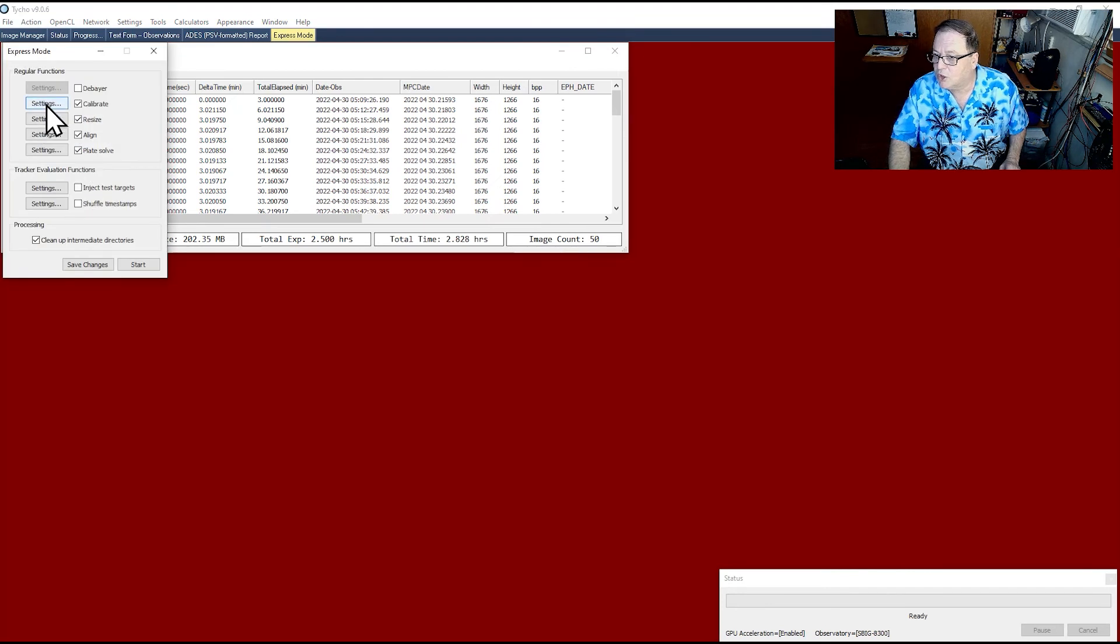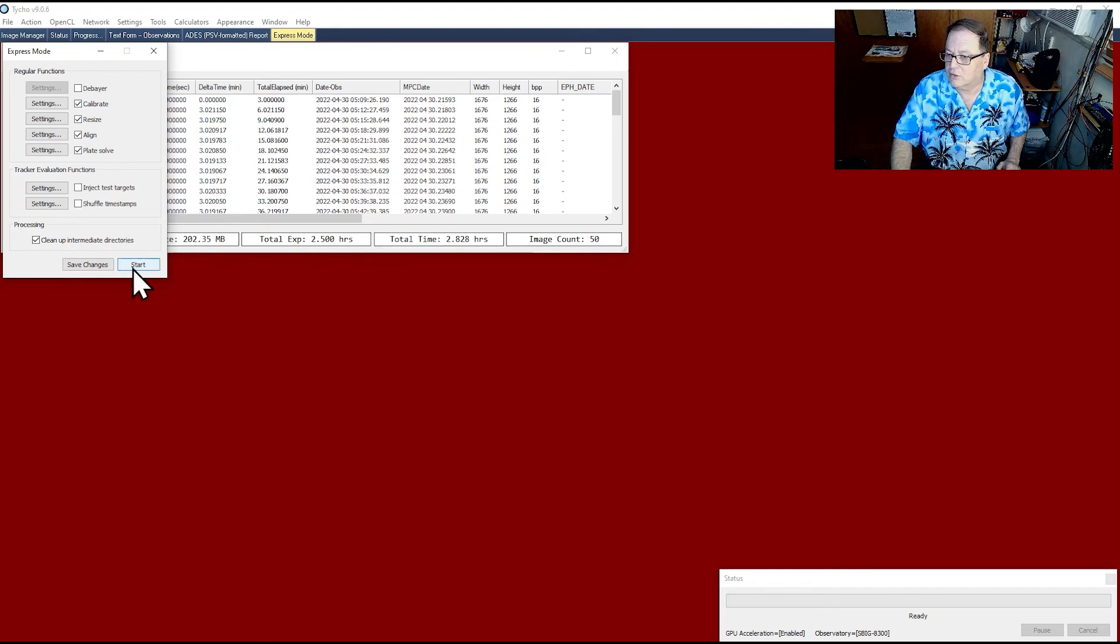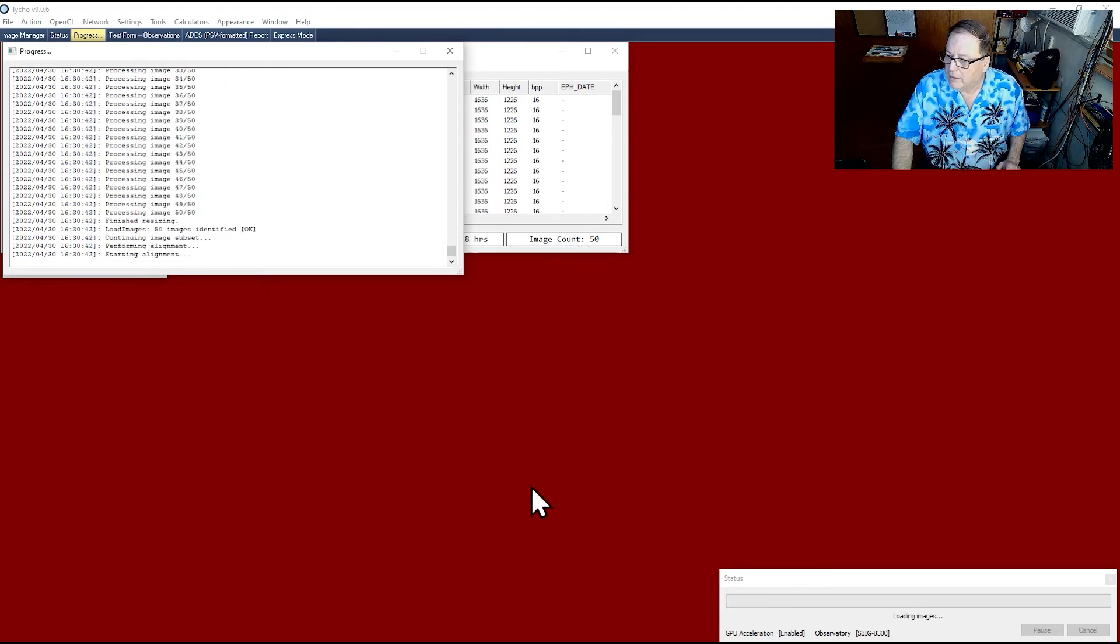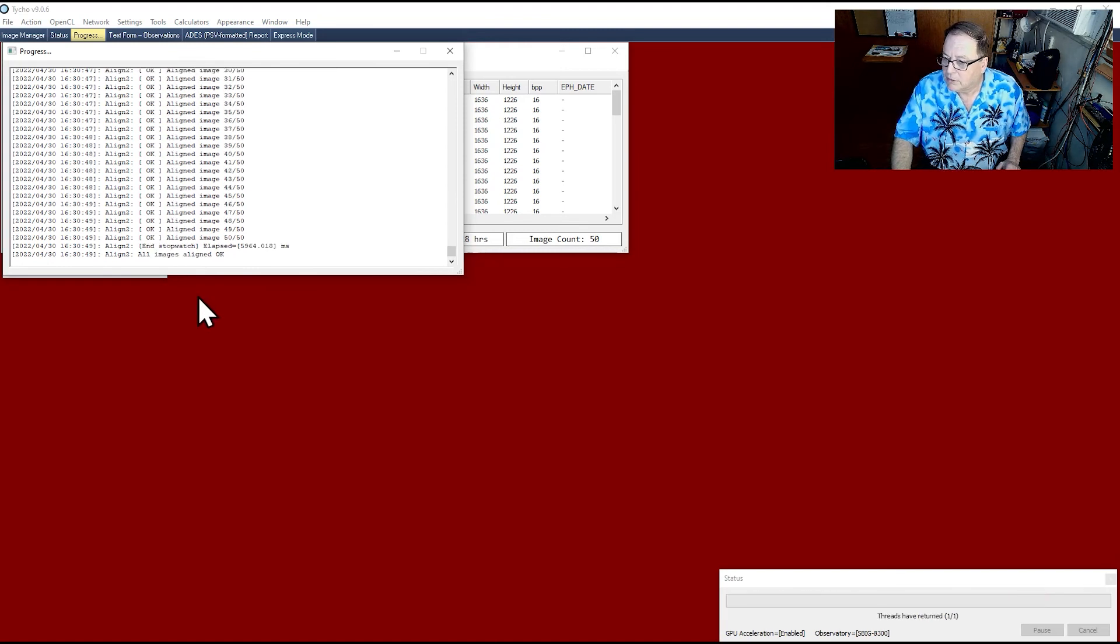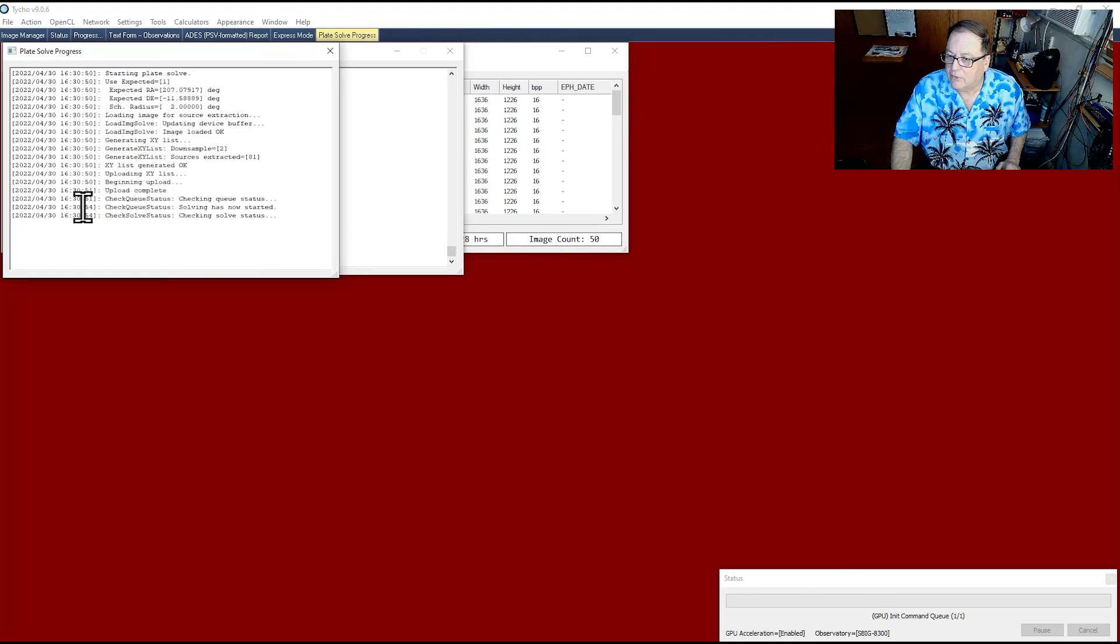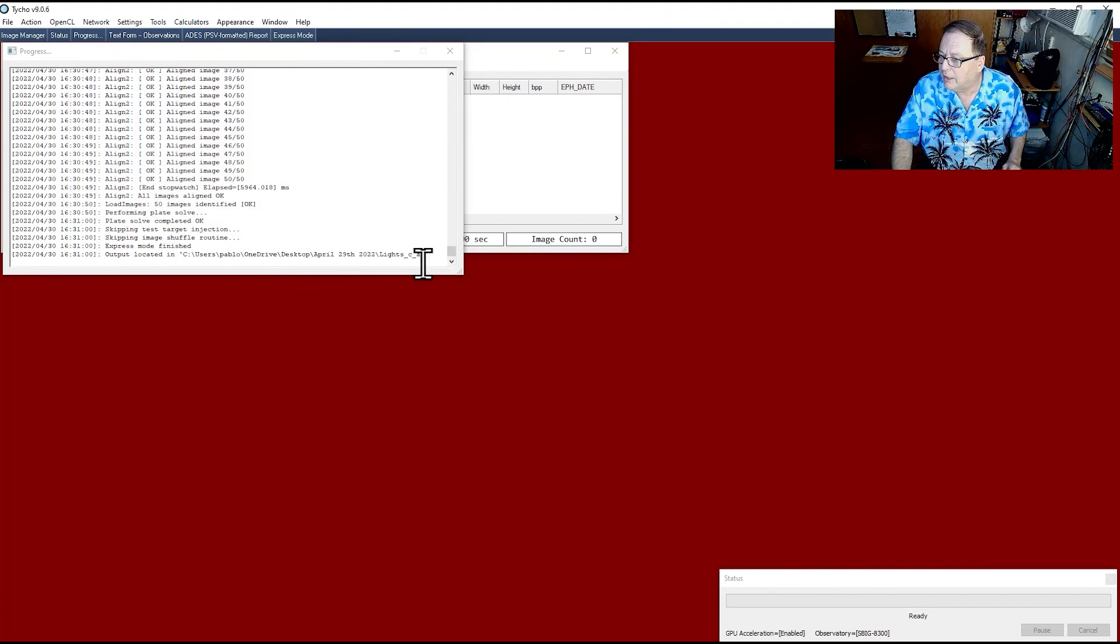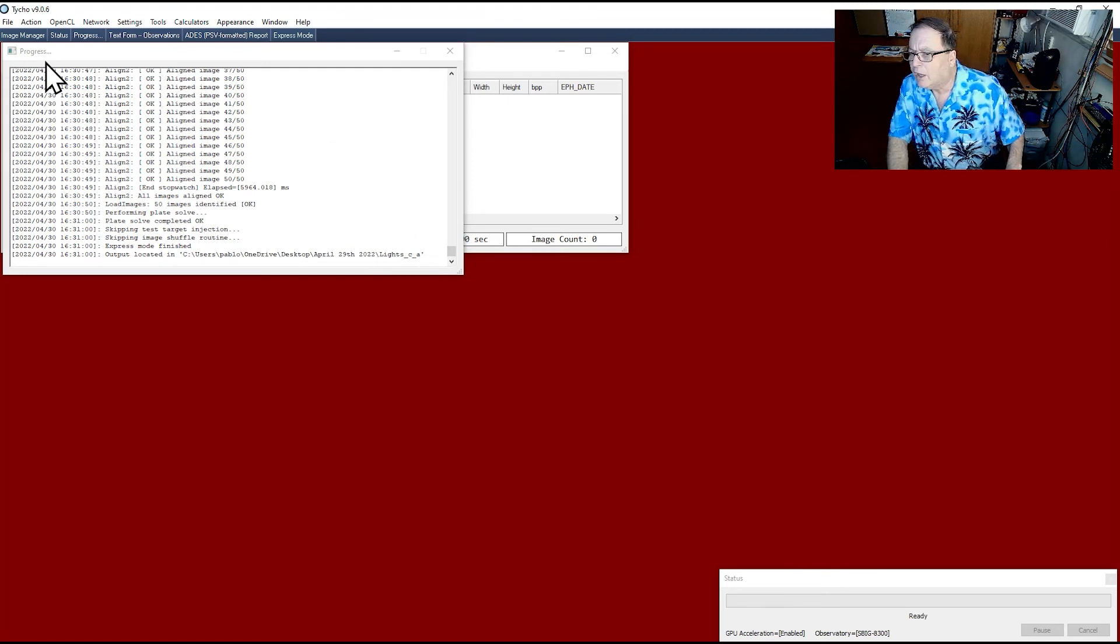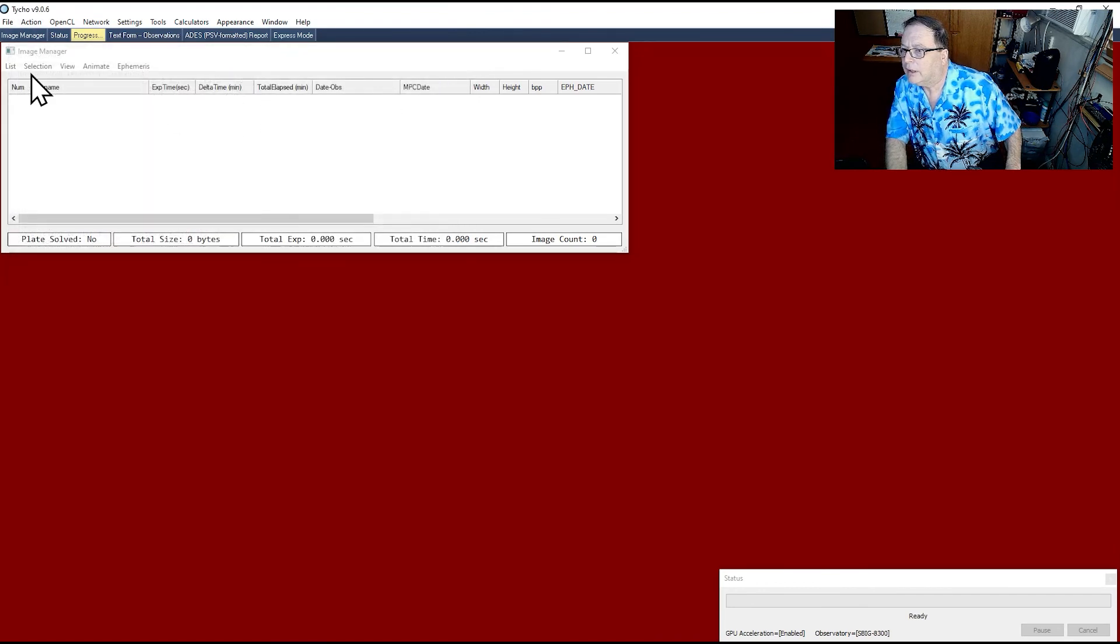What Express Mode is going to do, which is already set up, is calibrate, resize, align, and place all the images to be used to detect any object. So go ahead and start. You see how fast it is? It's processed already. It's aligning the images already. There are 50 images. It's done. And now it's plate solving. Plate solving started. A solution has been found. This is all real time, by the way. It's done. Output located right next to the lights folder.